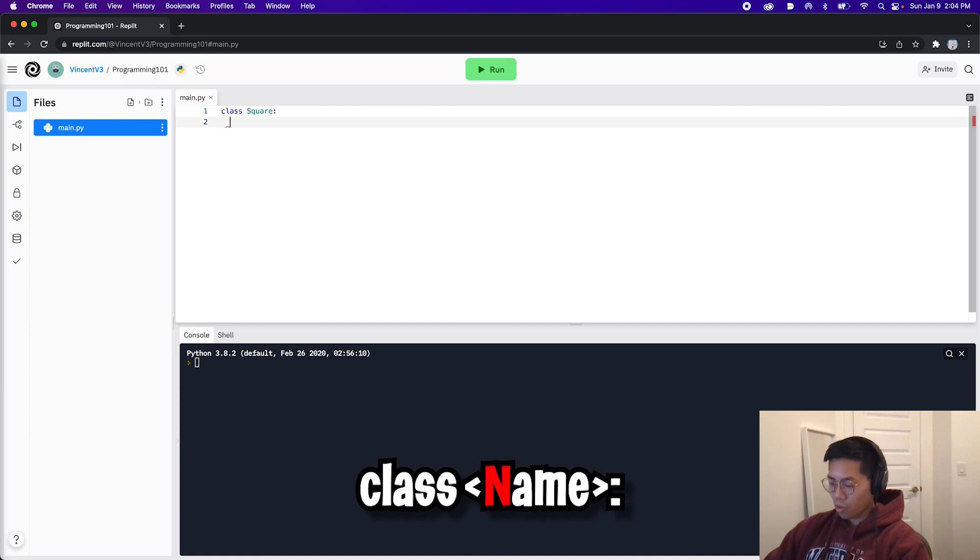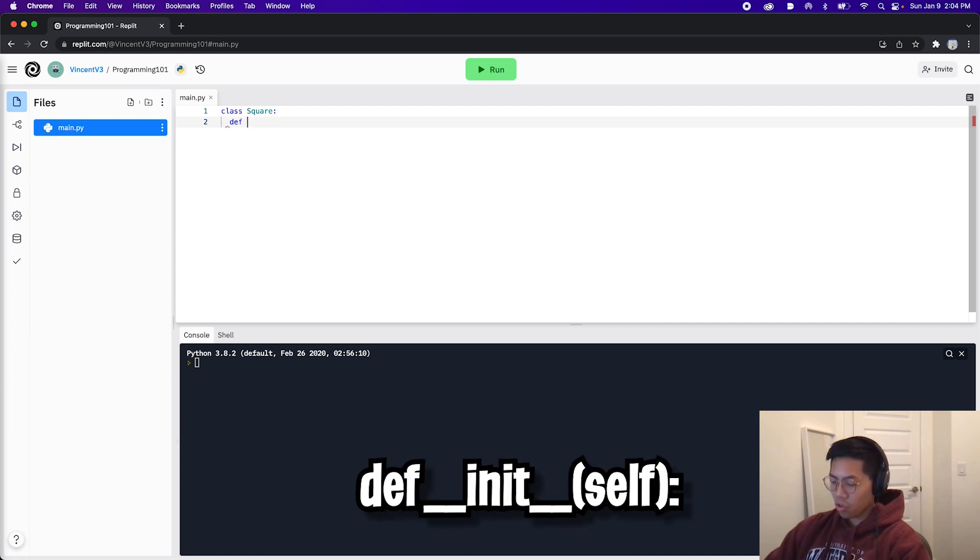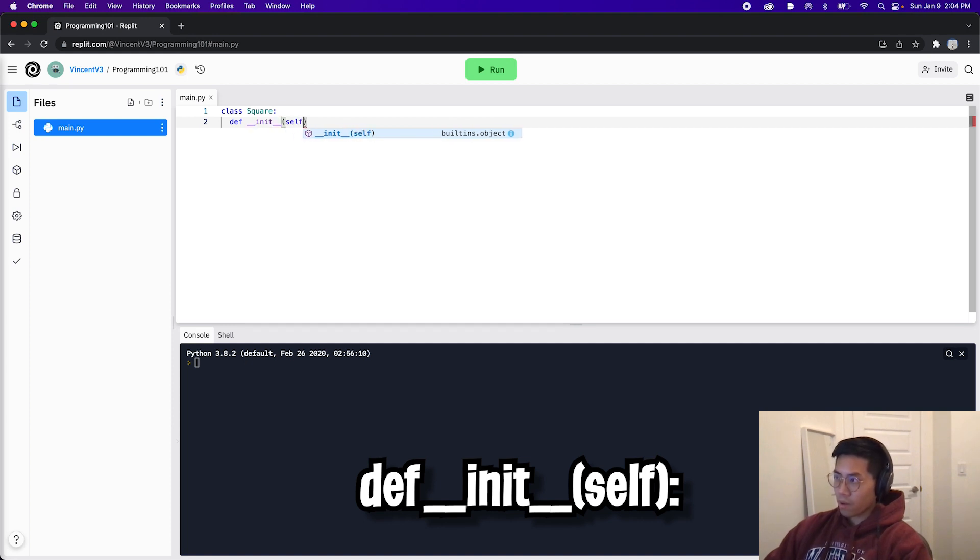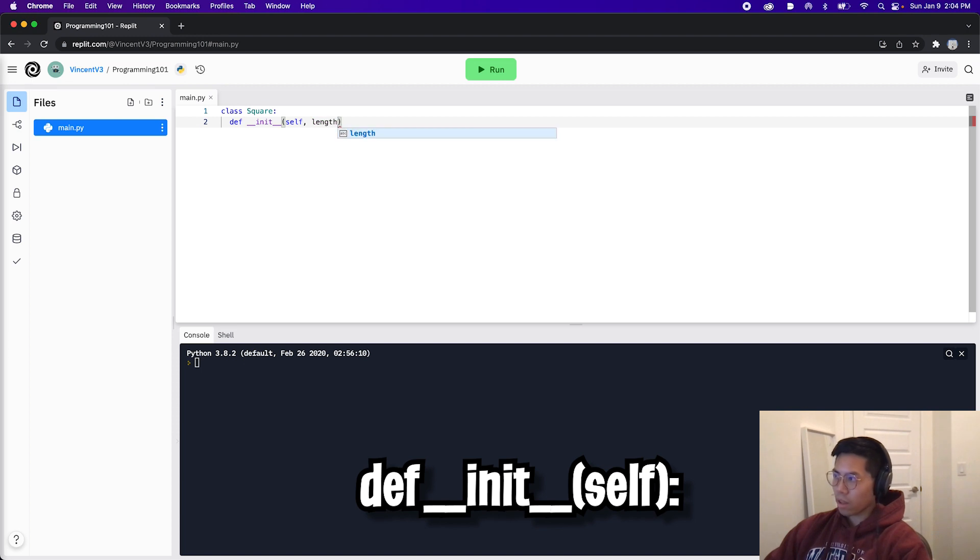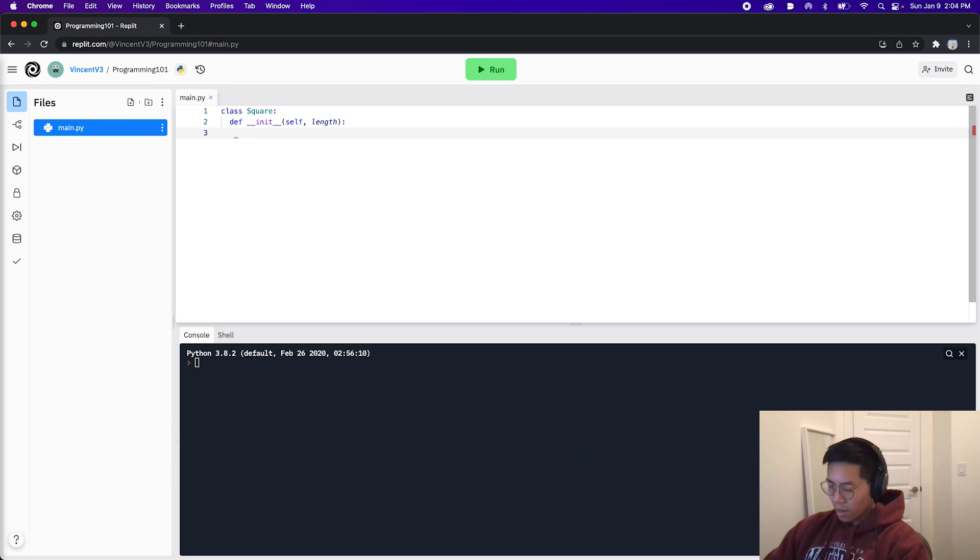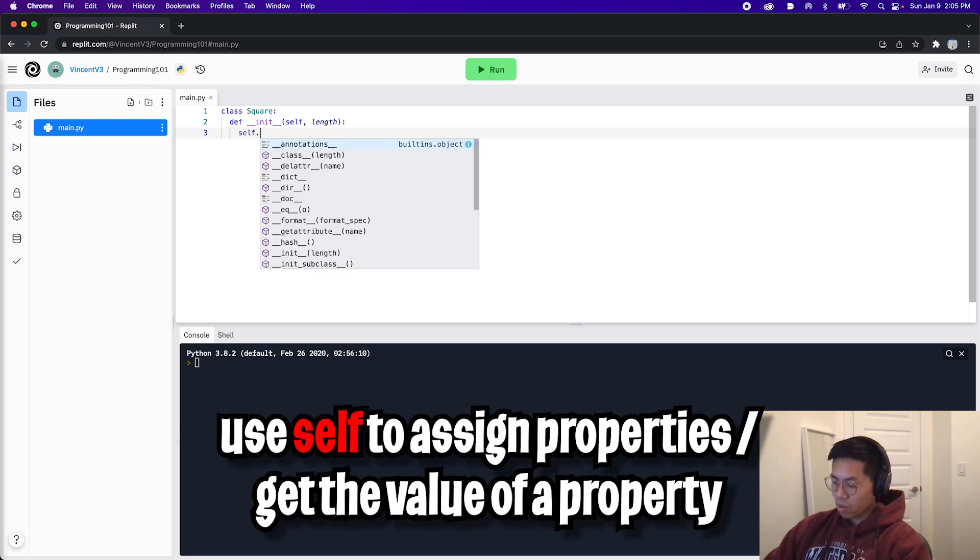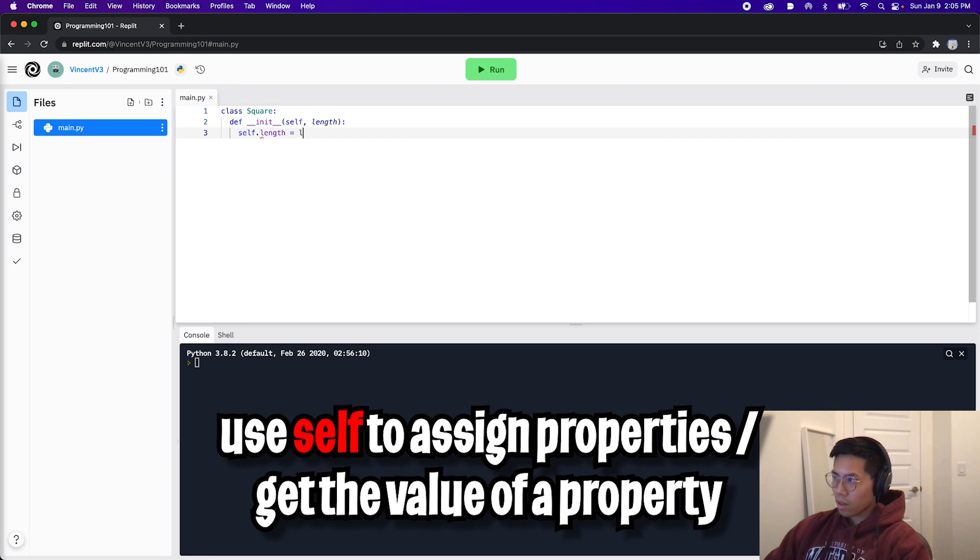And now let's create the init function. So def __init__, and now open the parentheses. The first parameter is self. And now let's add another parameter called length to keep track of the length of the square. And now let's end it with a colon and hit enter. And now inside the body of the function, let's use the self parameter and do self.length equals length to set the length property on the square object.